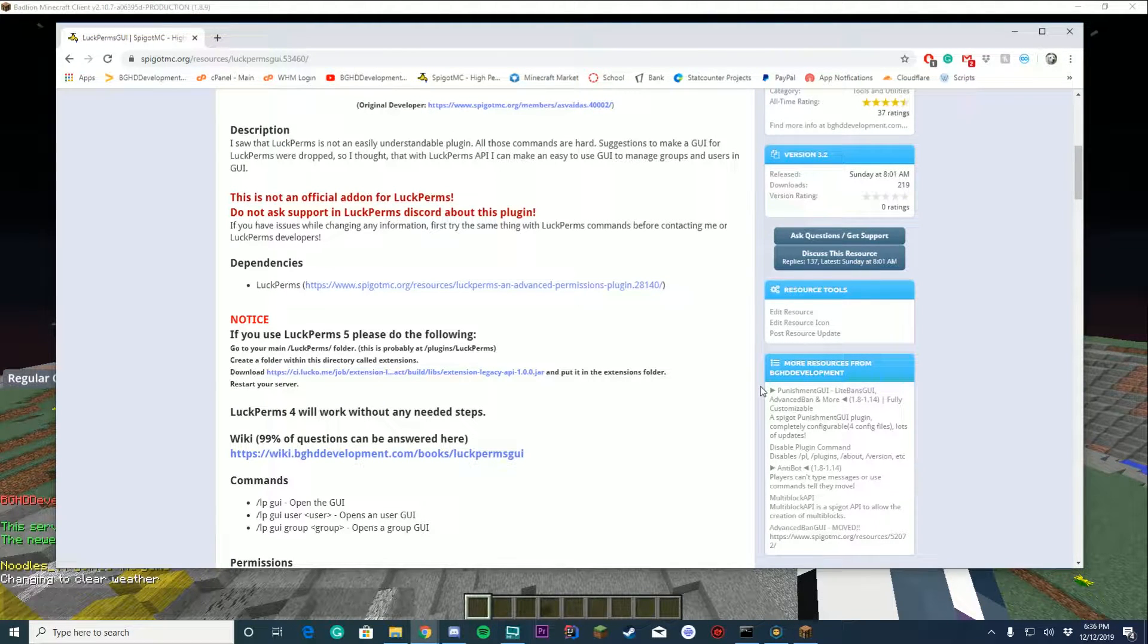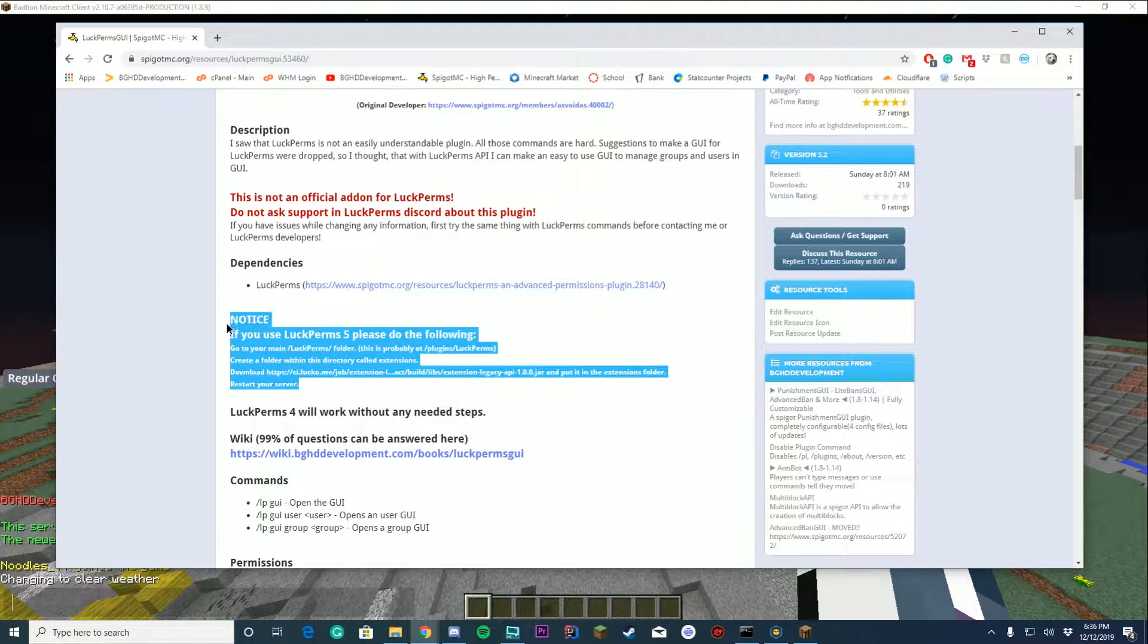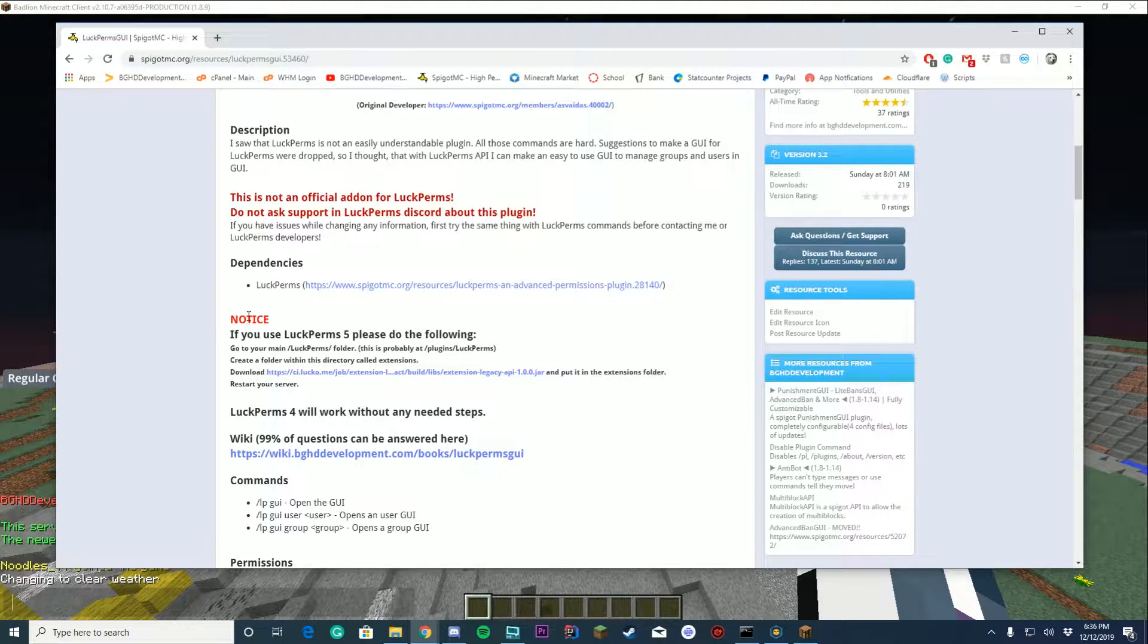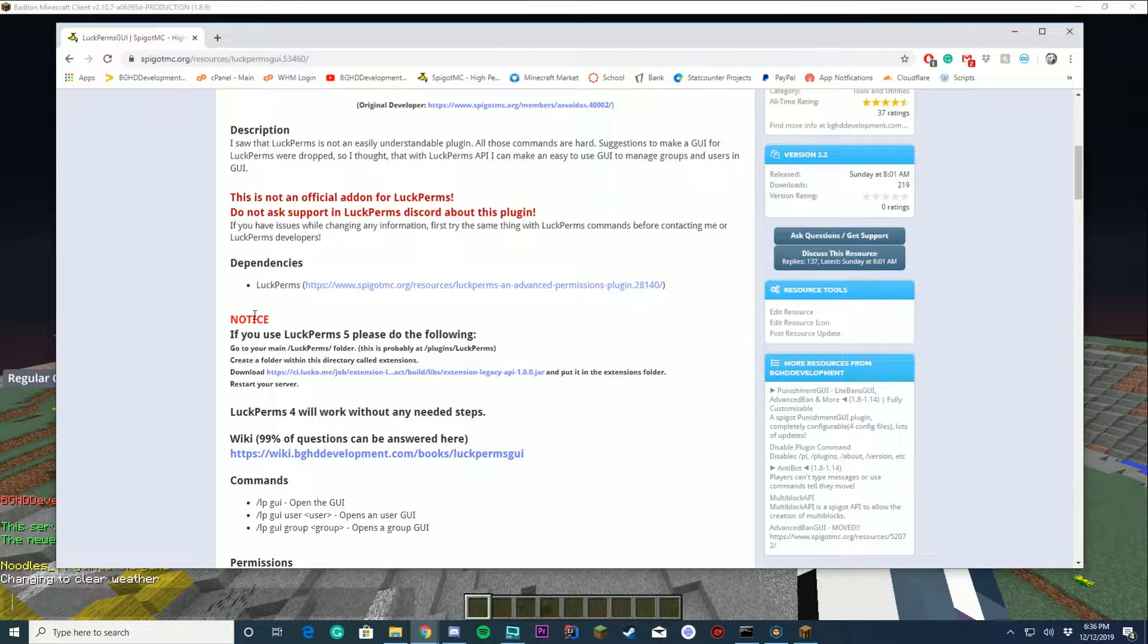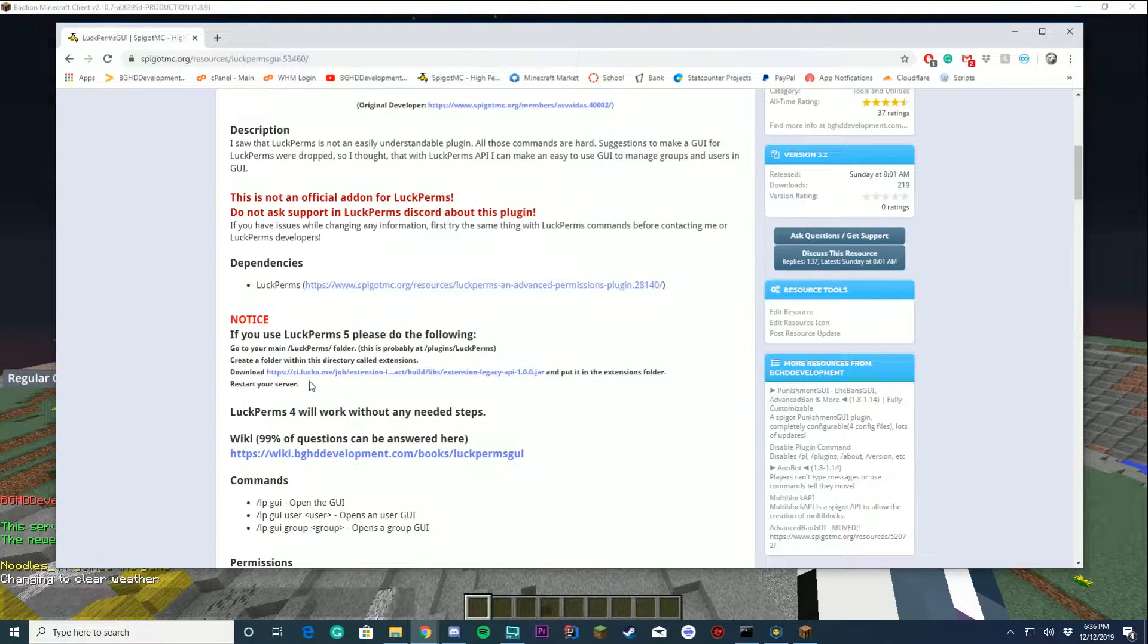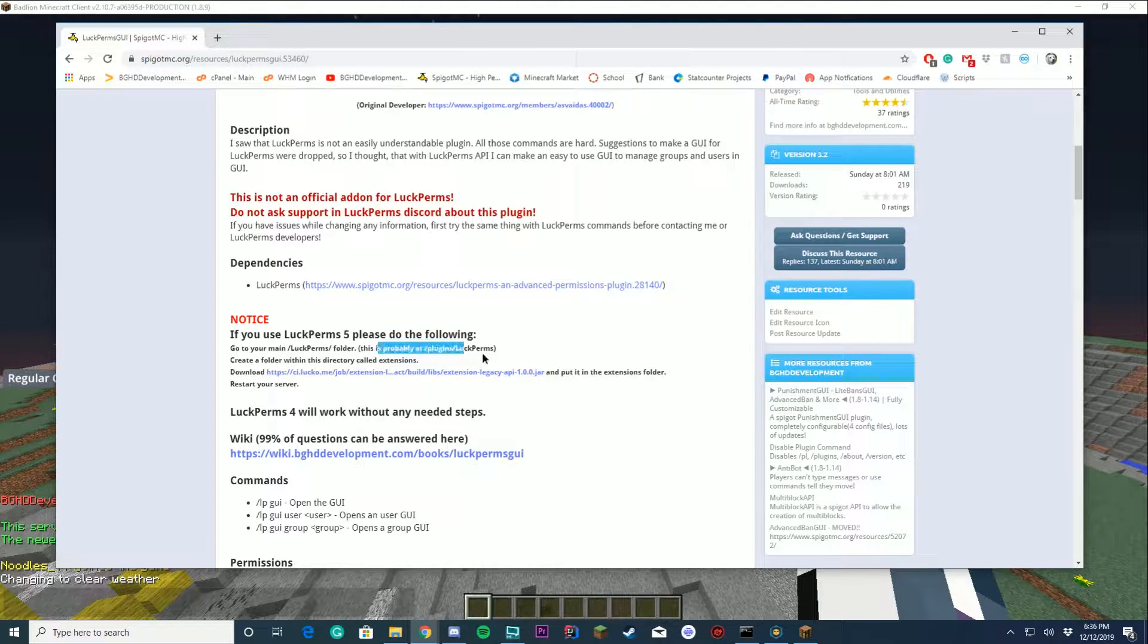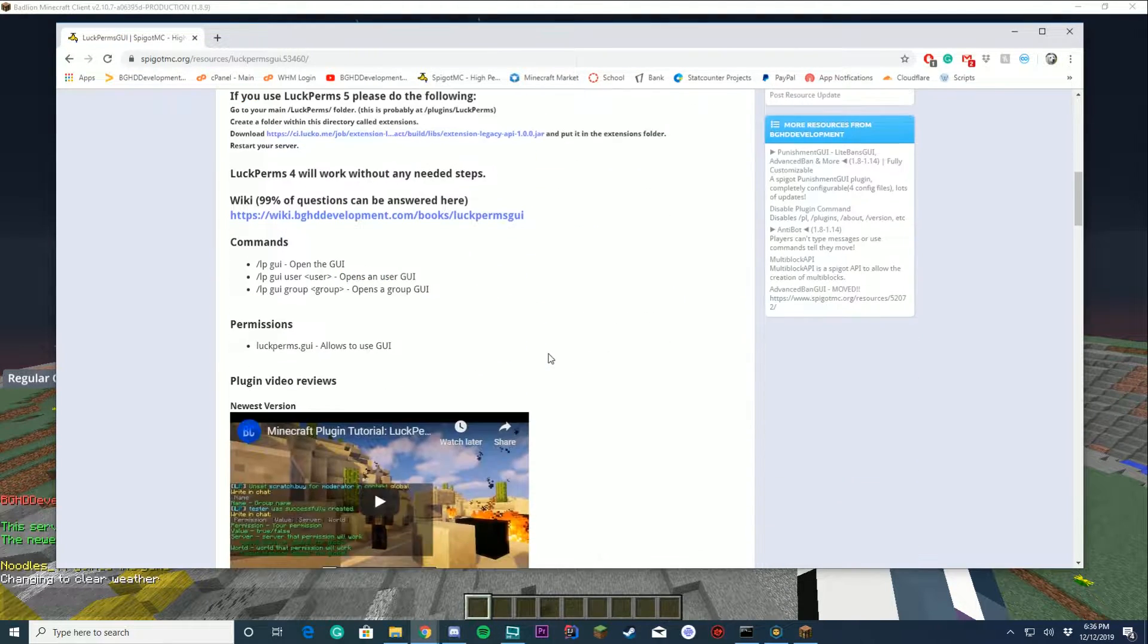If you're on LuckPerms 5, you do have a little extra step to do. I won't go over this in this video, but all you have to do is follow this. It only takes like five minutes to get LuckPerms 5 working with this plugin, not a big deal. You just download something, put it in the LuckPerms folder, and it works.